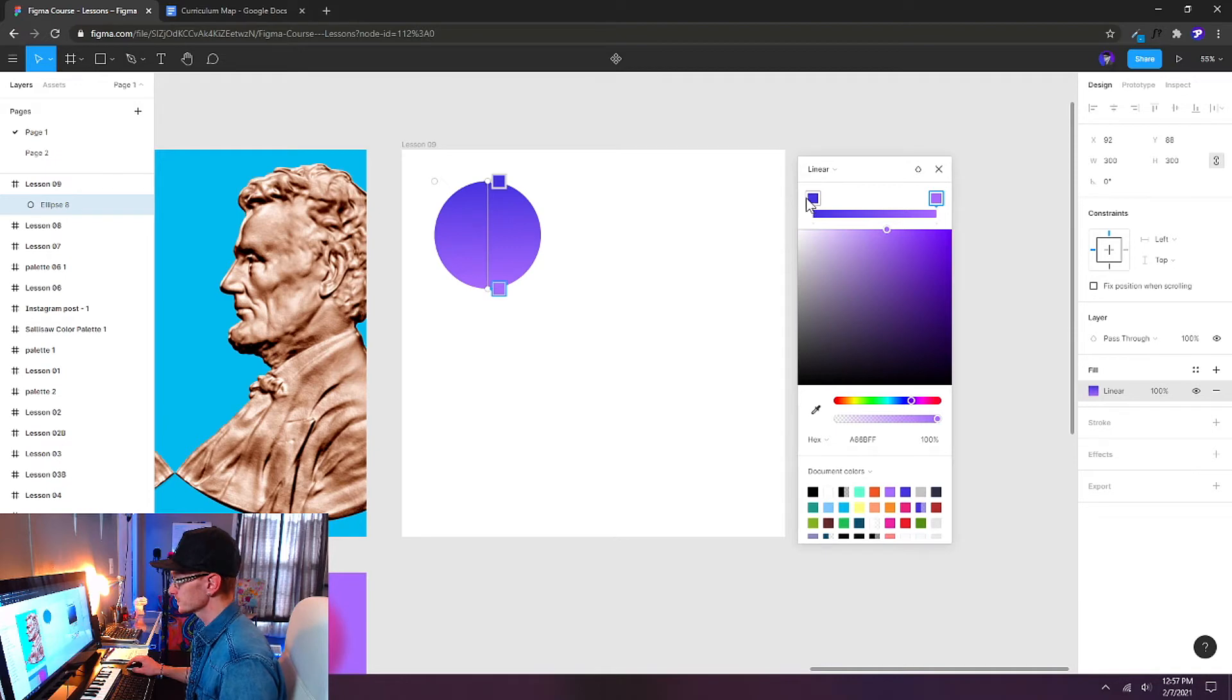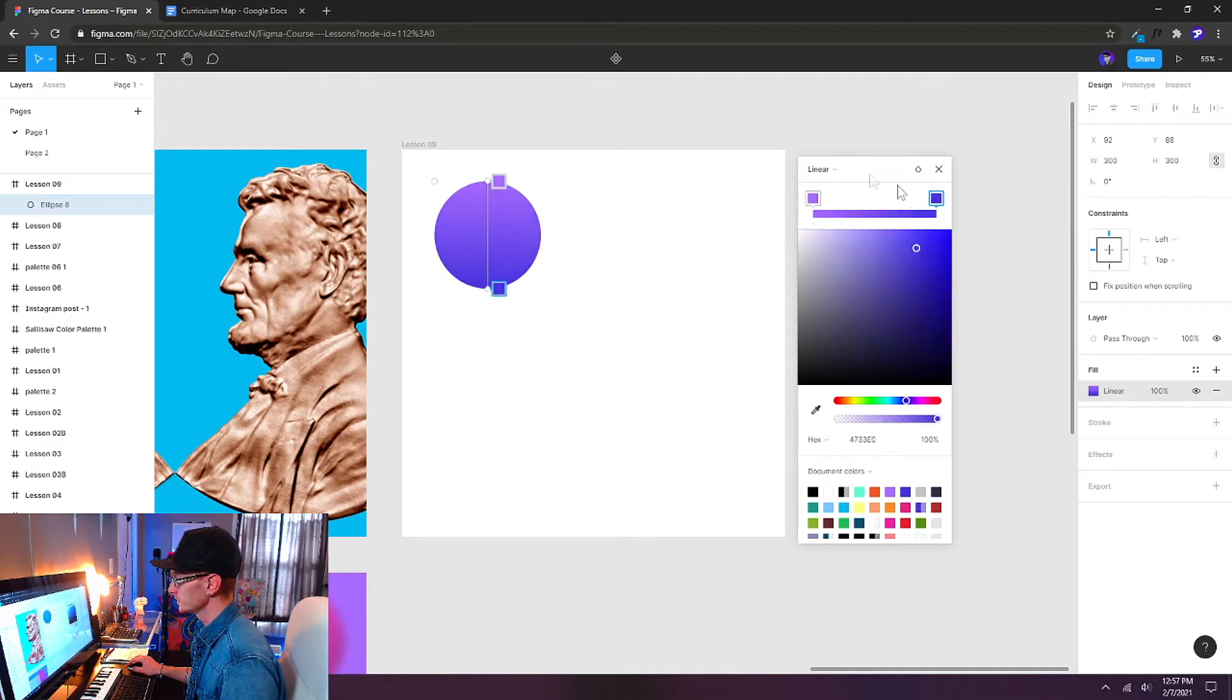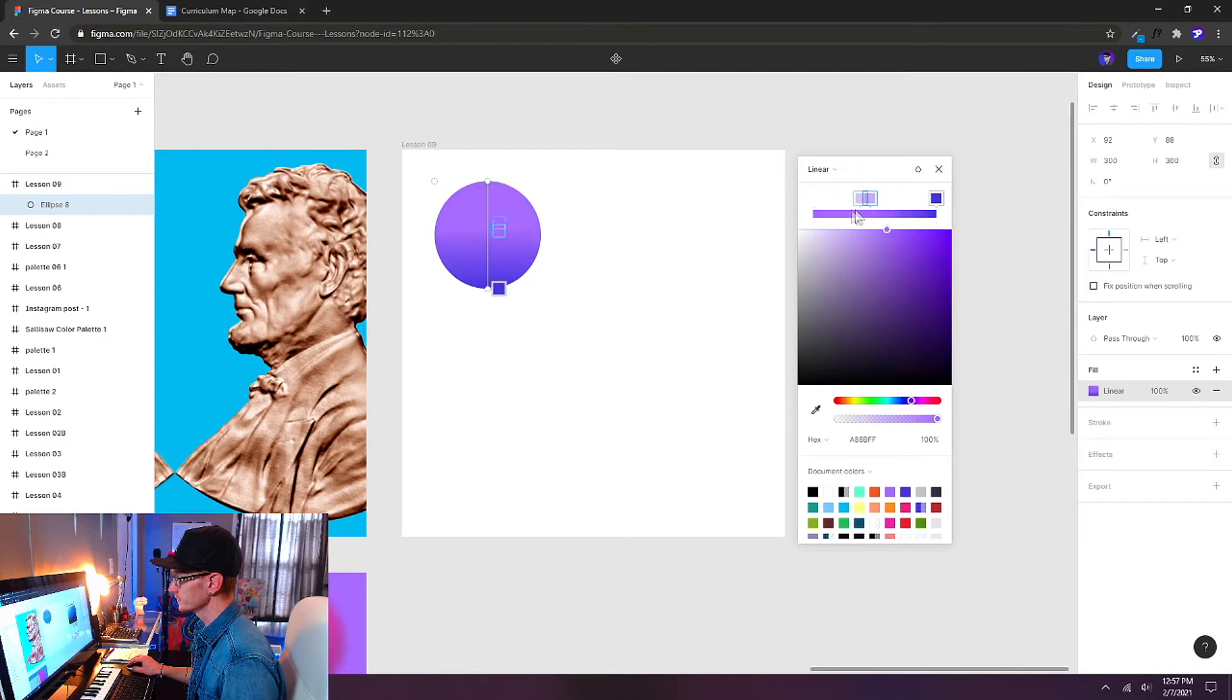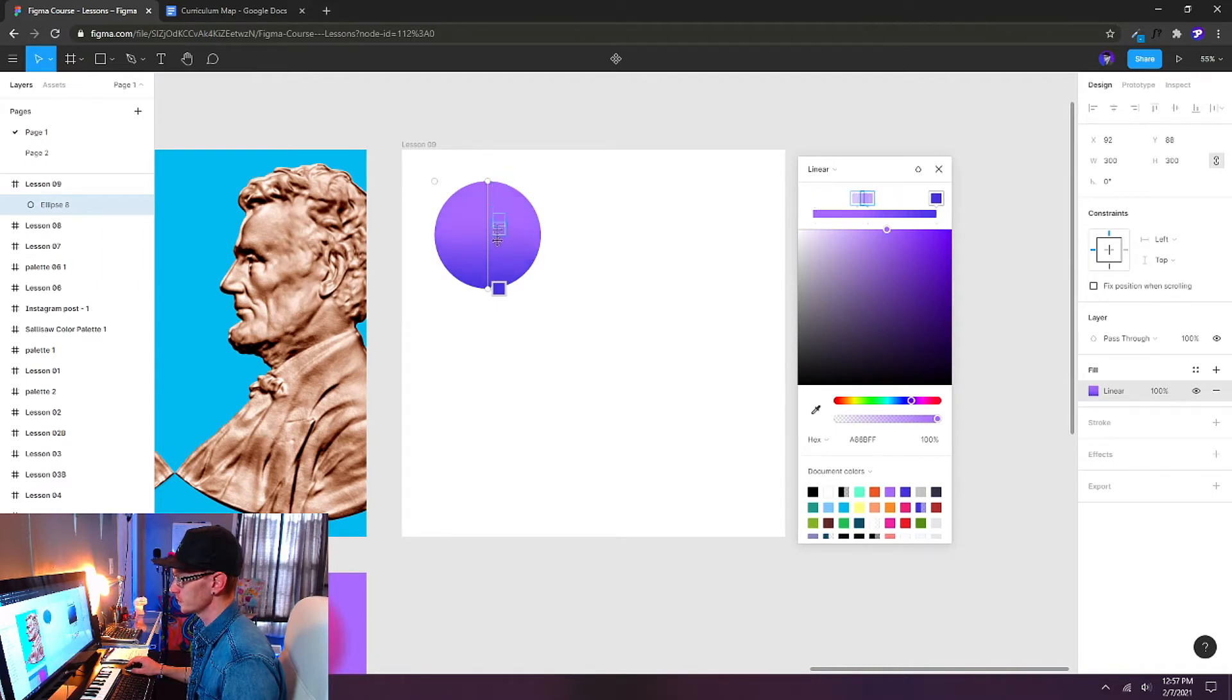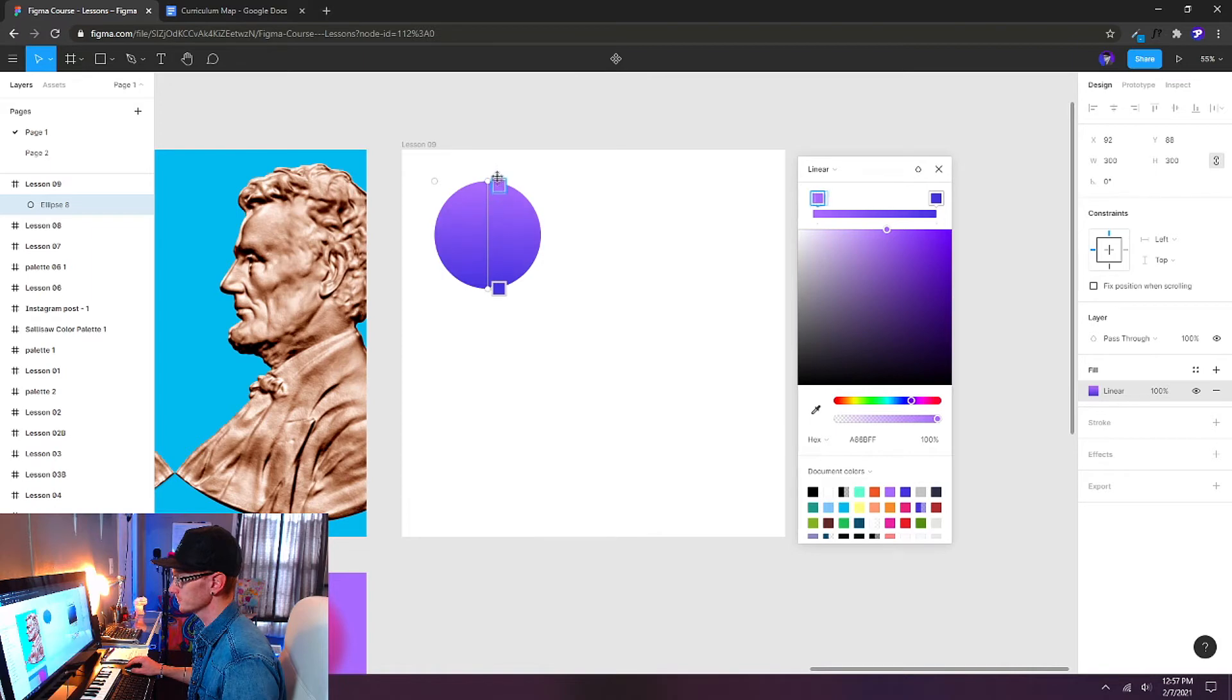We can change this if we want. We can drag these stops around in the color panel window here and reverse them if we want. You can see we can manipulate them and it changes how they interact on the canvas as well. We can also change them on the canvas. So I can grab the stops here on the canvas.